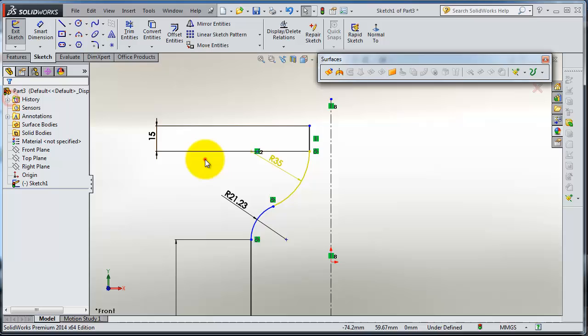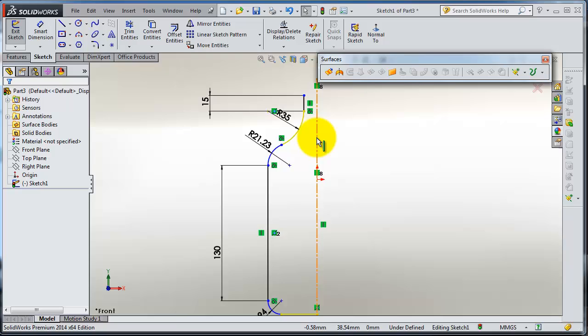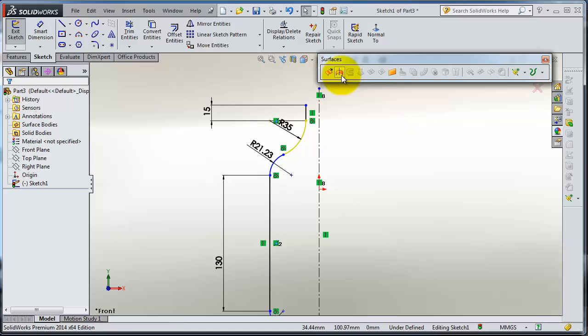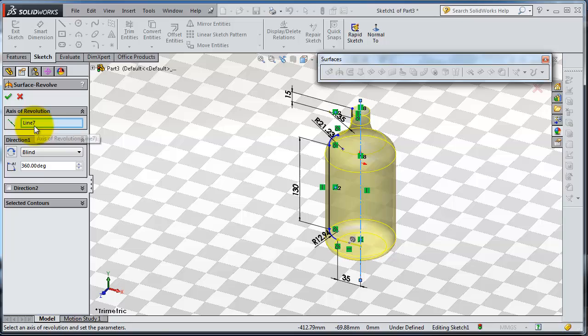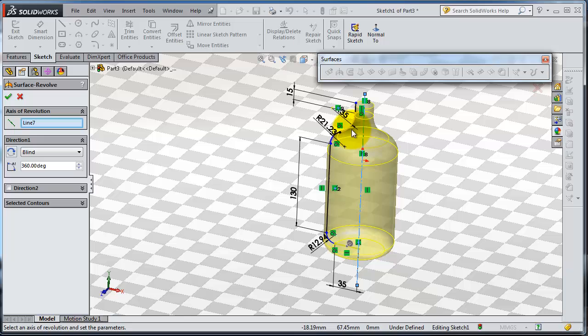Now after we have these dimensions, we can activate the revolve. You have the line selected, line 7, which is the center line, and it revolves that profile around that line.